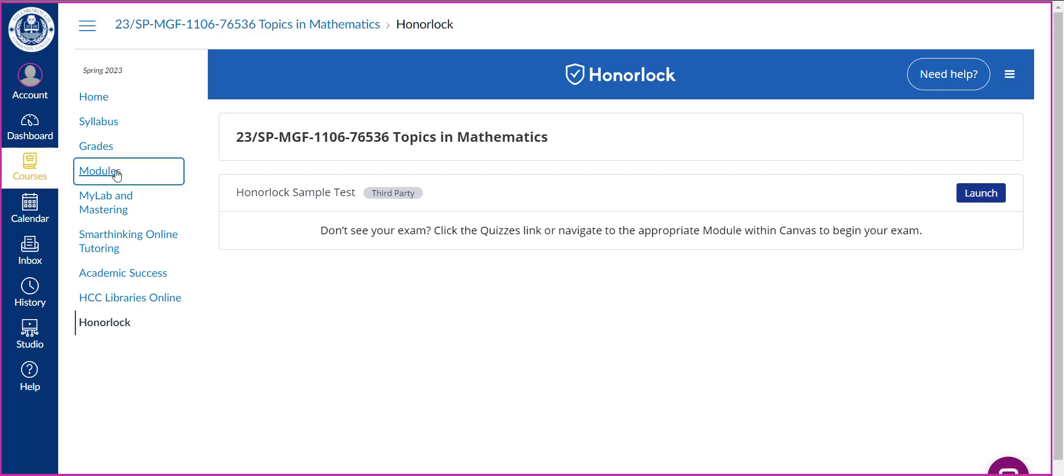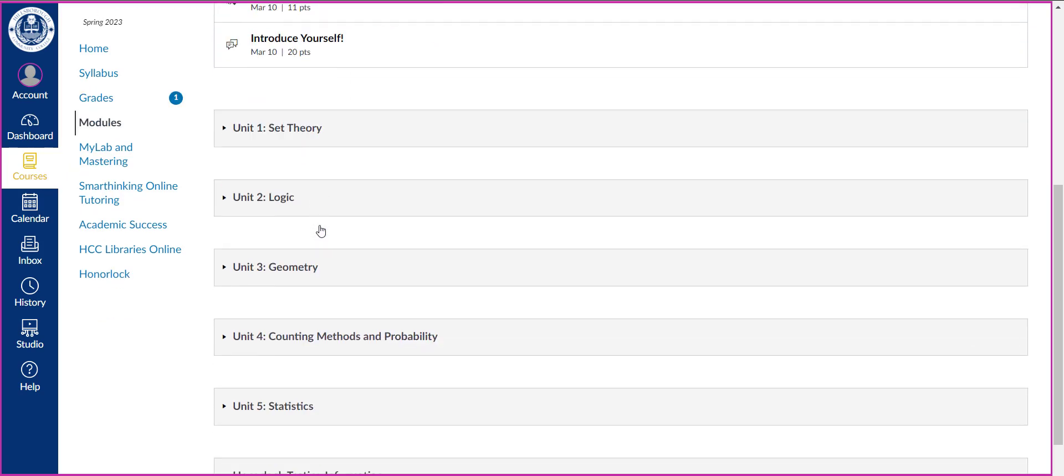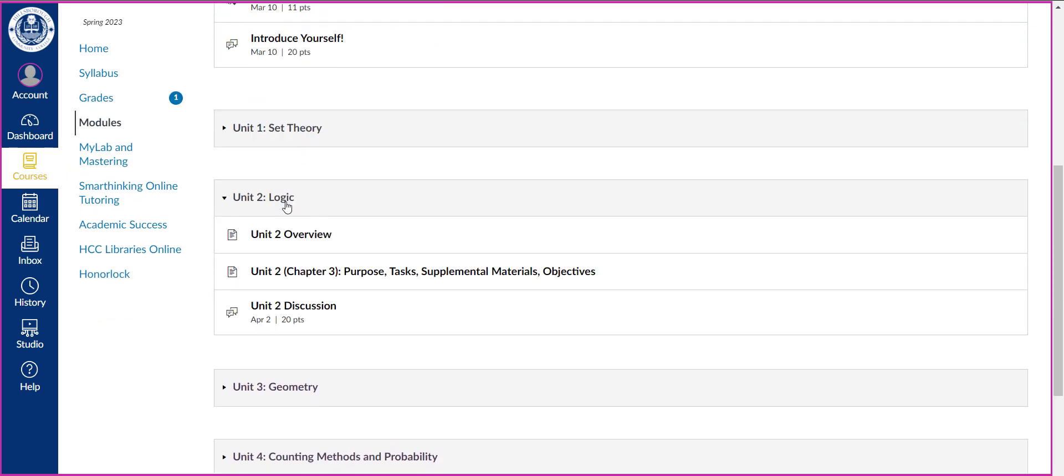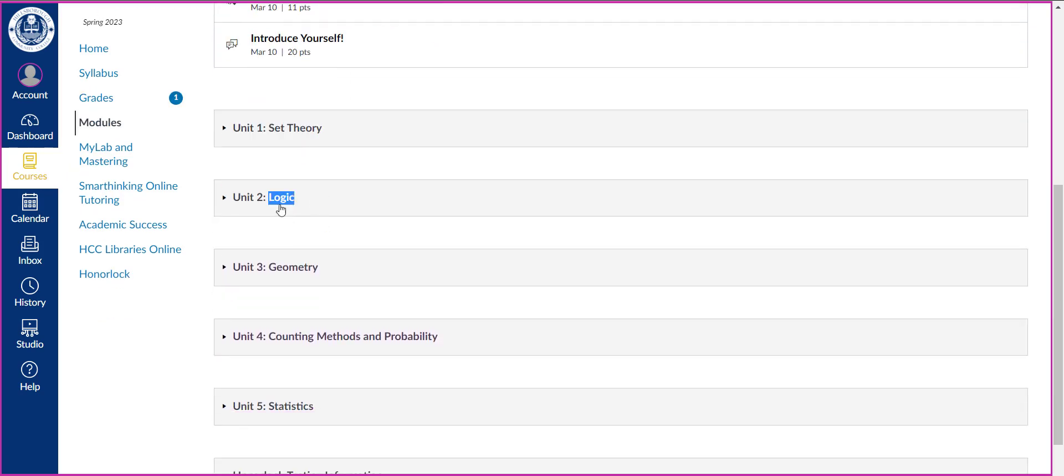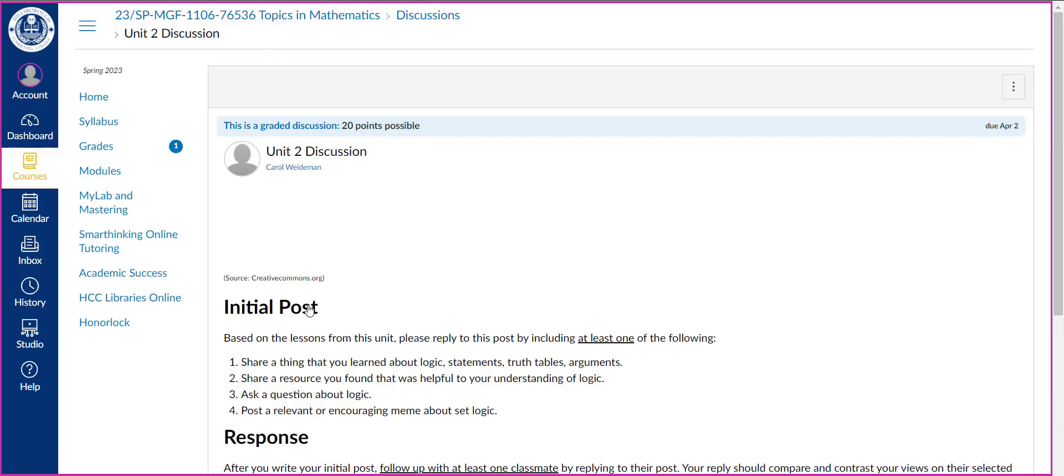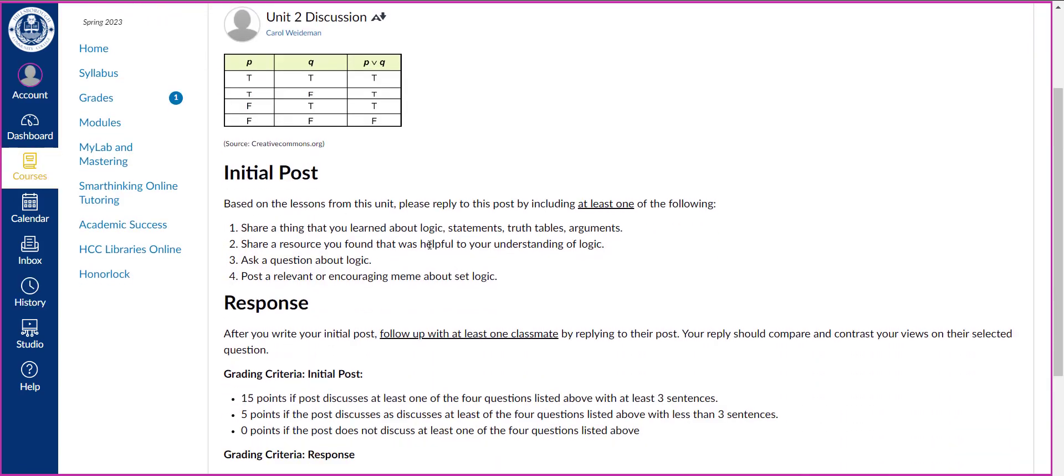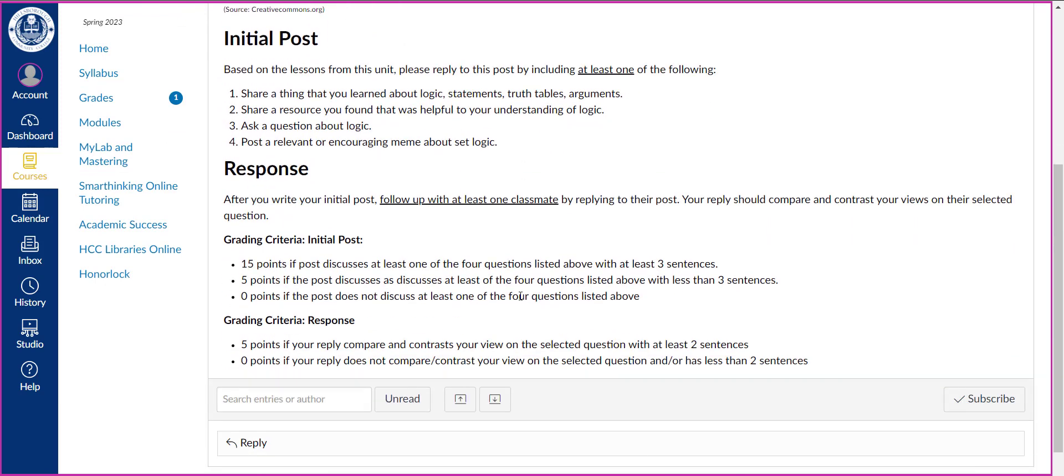Also wanted to point out just real quickly on your discussion topics I did put grading criteria into the discussion itself. So for each unit discussion the directions are pretty simple, we're going to share something you learned about what we're learning about and the grading criteria listed down here and you have to respond to at least one classmate in order to get full credit for the discussion topic. So they're not difficult but make sure you follow the grading criteria here so that you get the full points.